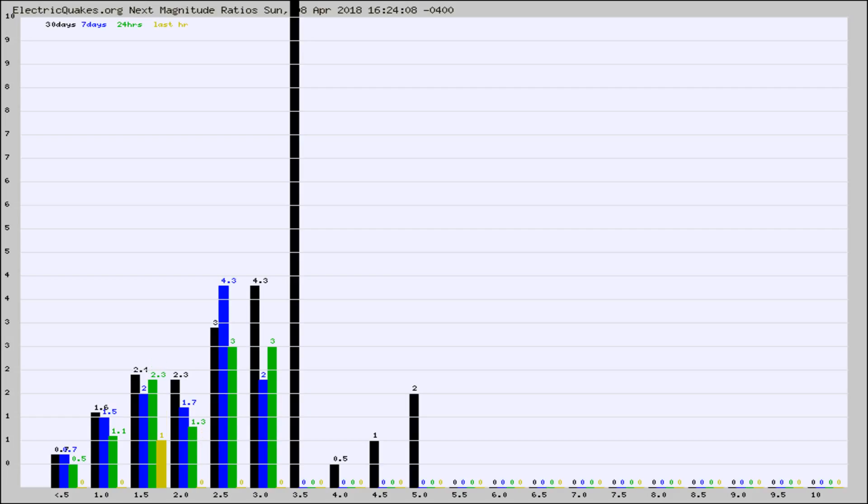Again, the black column is 30 days, blue is 7, green is 24 hours, and gold is in the last hour.